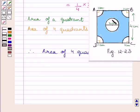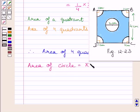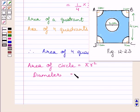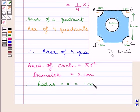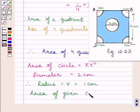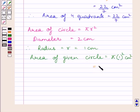Now we will find the area of this circle. We know area of circle is equal to pi r squared, where r is the radius. Here, the diameter of the circle is equal to 2 cm. Since radius is equal to half of diameter, radius r is equal to 1 cm. Area of the given circle is equal to pi multiplied by 1 squared cm squared. Substituting 22 upon 7 for pi, we get area of circle is equal to 22 upon 7 cm squared.